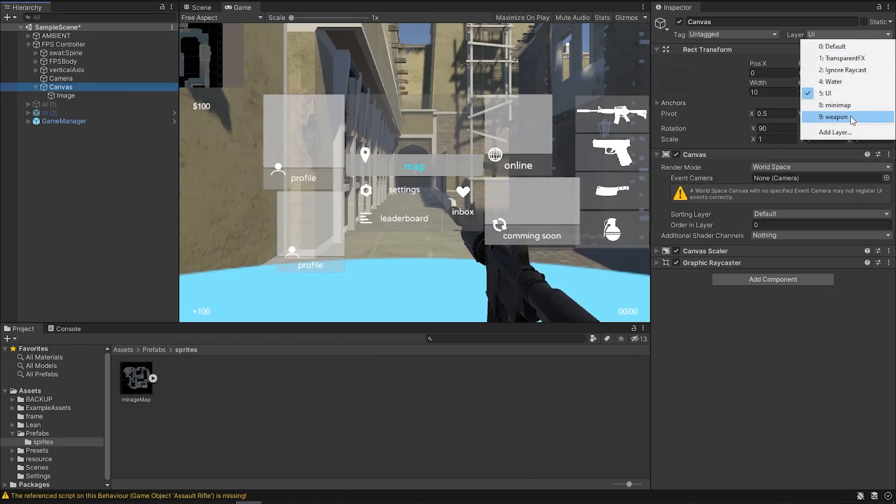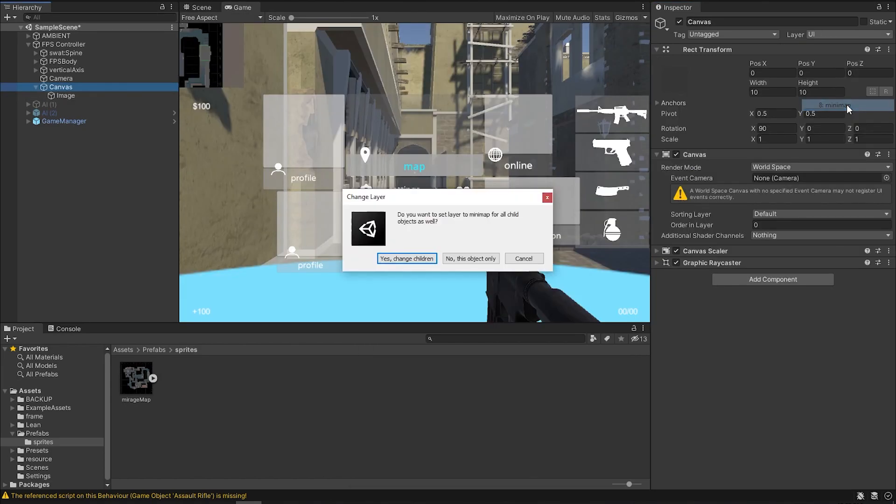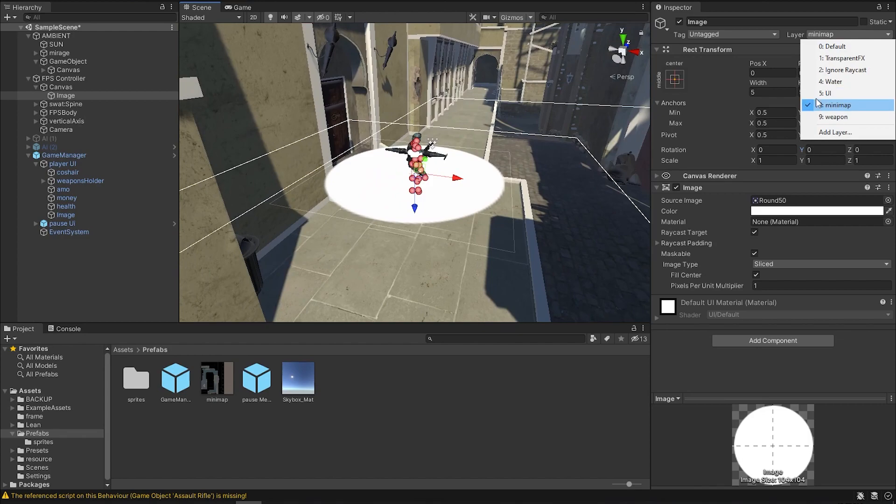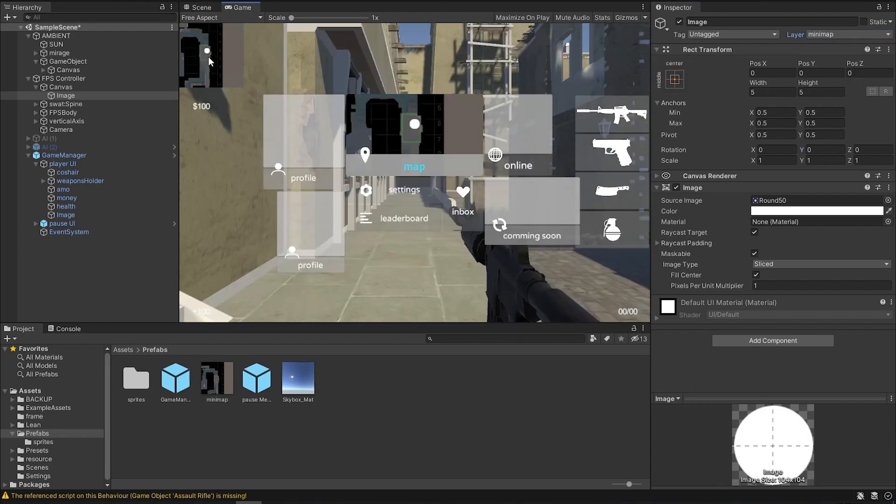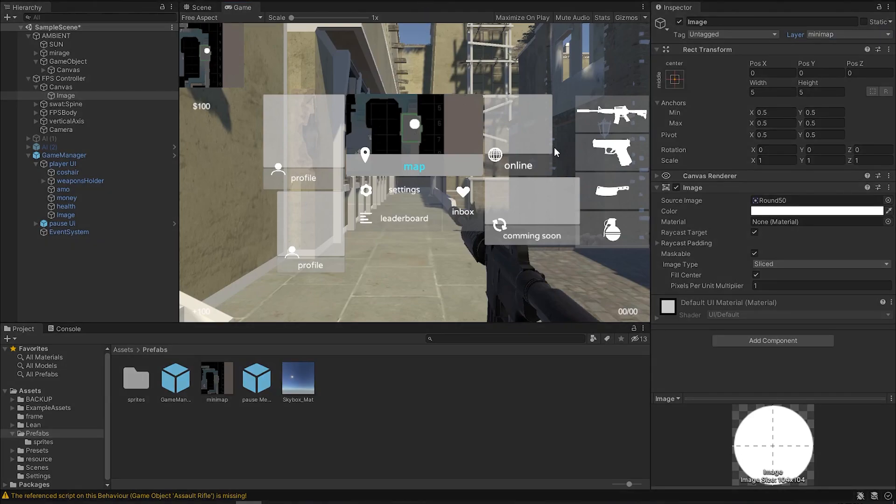And change the layer to mini-map. After changing the layer to mini-map, in our game we should see a dot indicating where the player is. So if we hit play, that dot should follow the player.